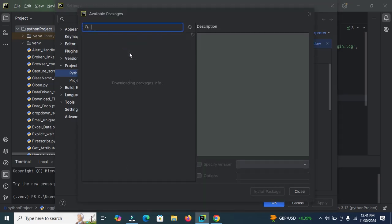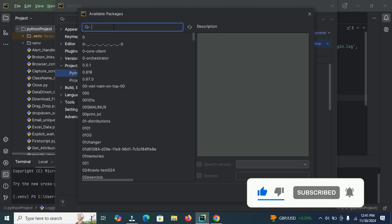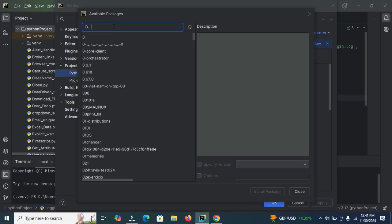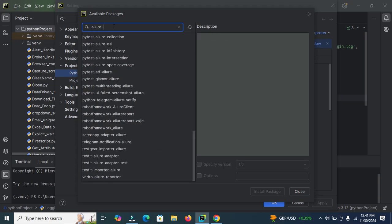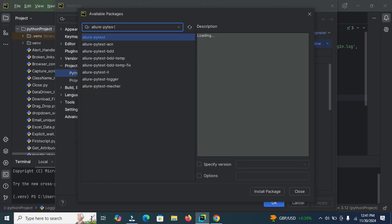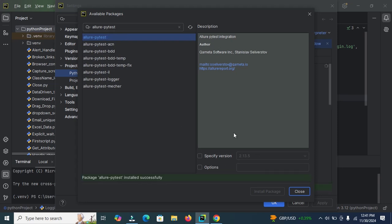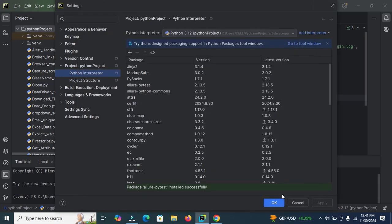In the installed, here you can install the packages easily. Here you need to type allure and type allure-pytest. Click on this. Here you can view the version of Allure. Click on install package. After clicking on install package, it will install the package. Here you can view package Allure pytest installed successfully. And then click on cancel and then click on OK.